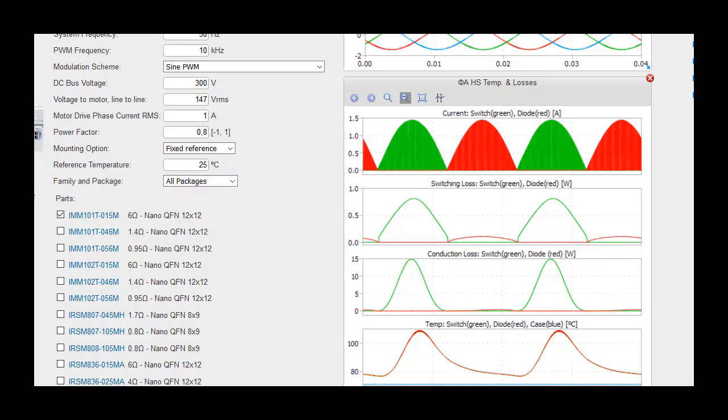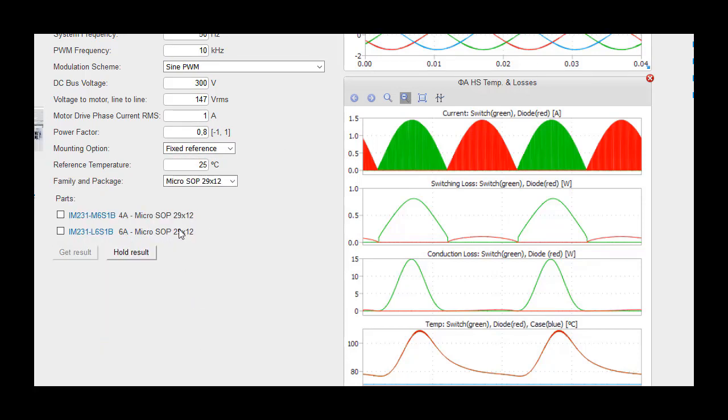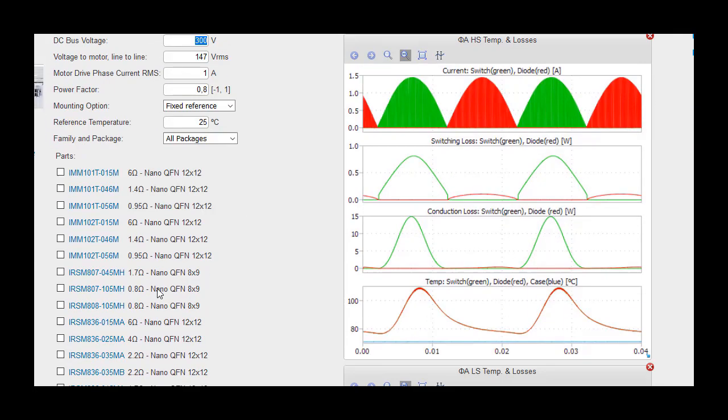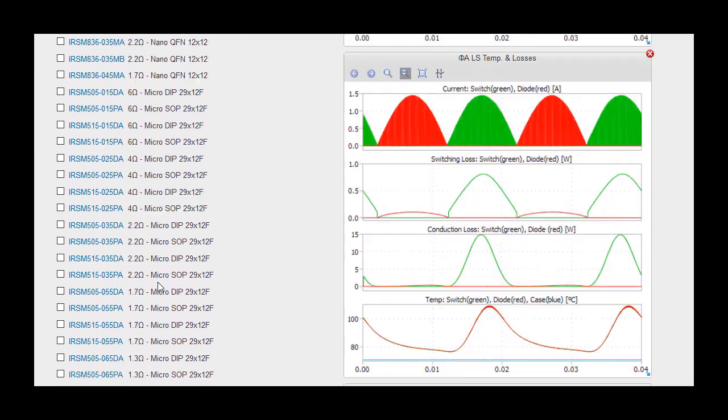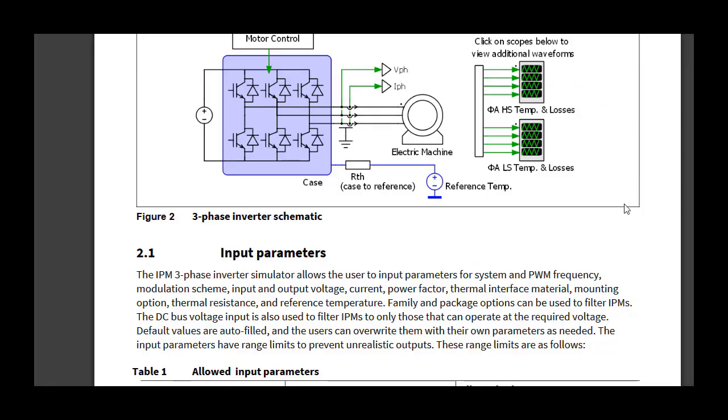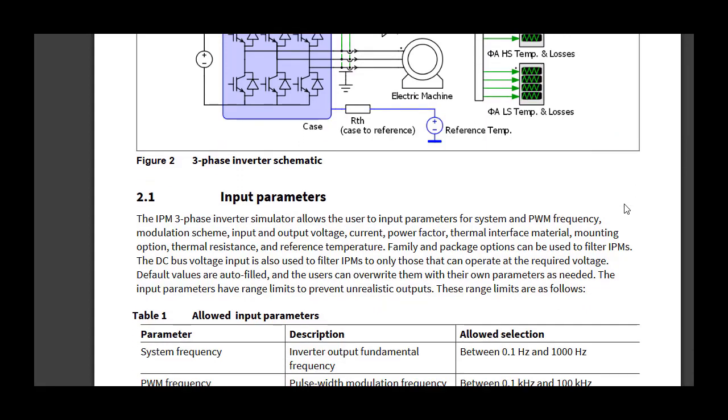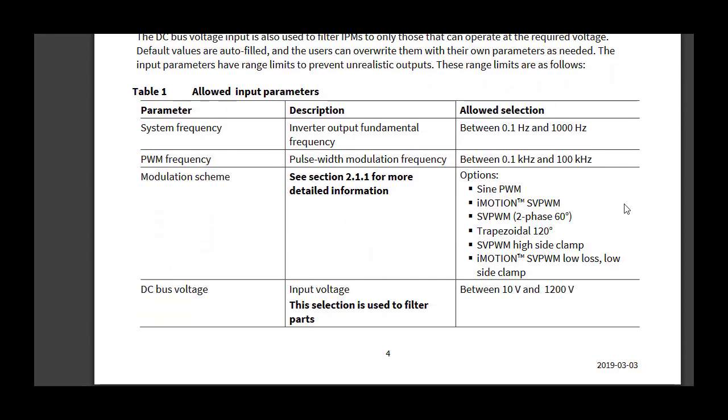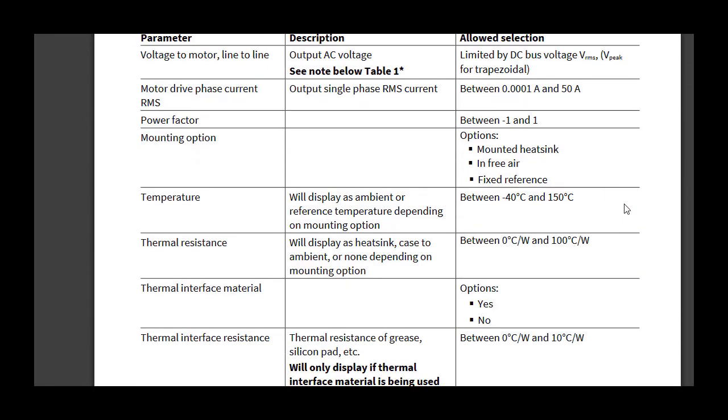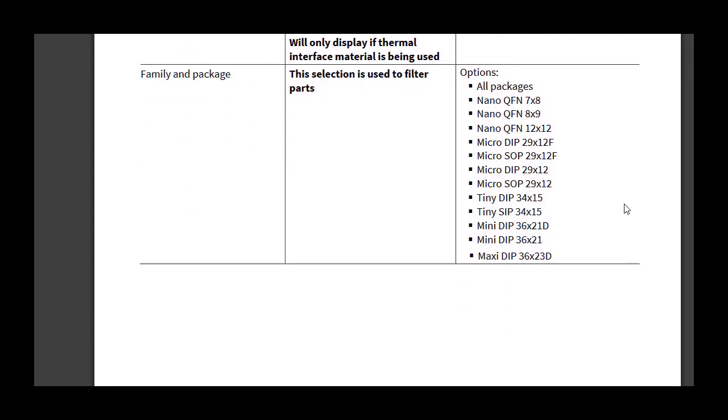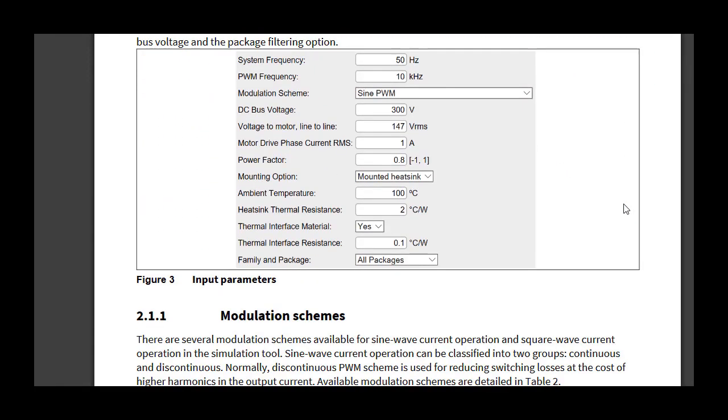Family and package options can be used to filter IPMs. The DC bus voltage input is also used to filter IPMs to only those that can operate at the required voltage. Default values are auto-filled, and the users can overwrite them with their own parameters as needed. The input parameters have range limits to prevent unrealistic outputs.